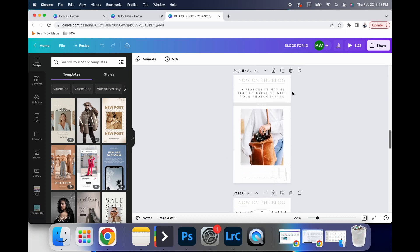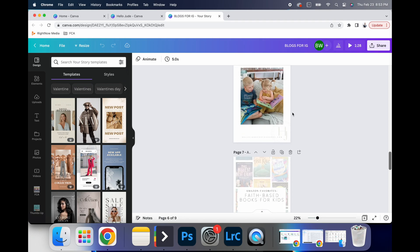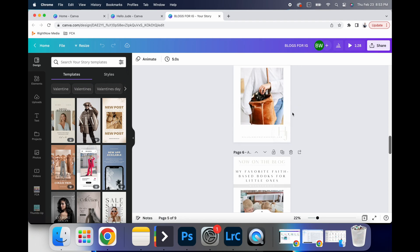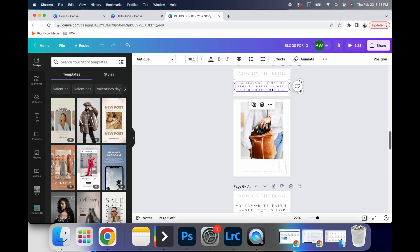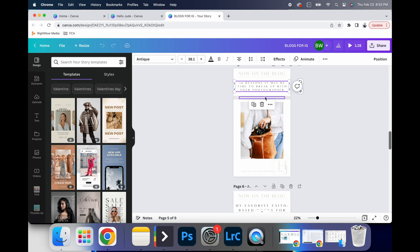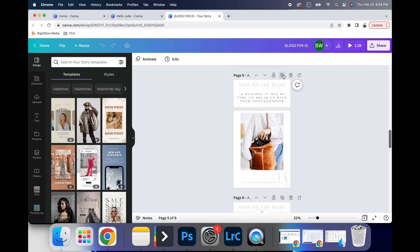In case you missed it, blogs, and then these. So these templates right here, I publish every day that I have a new blog. And basically what I do is I adjust the title.